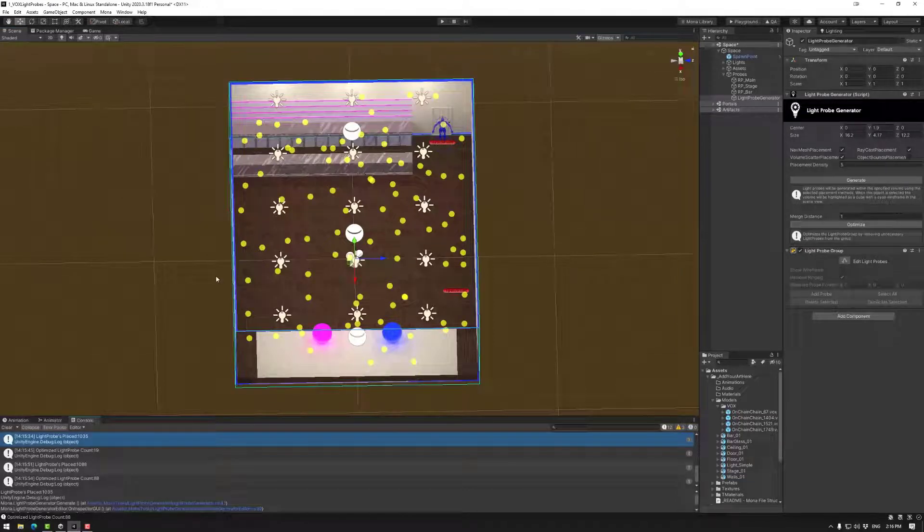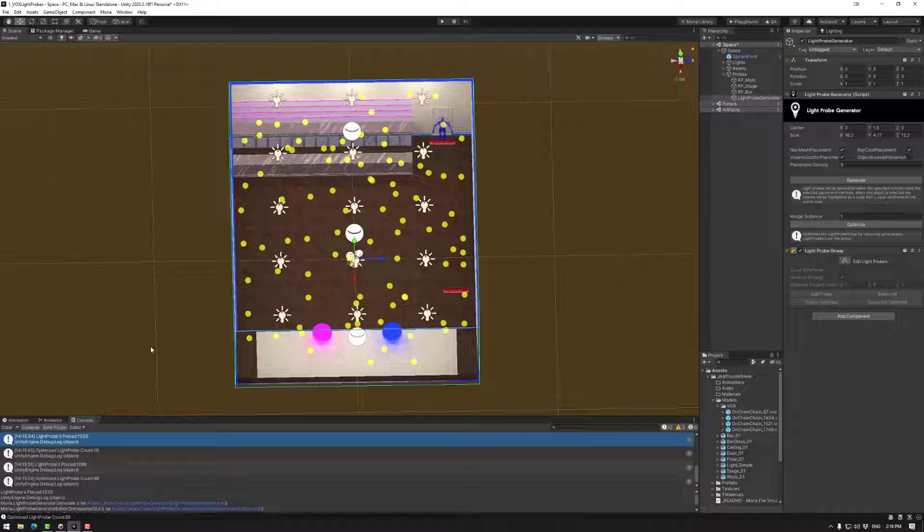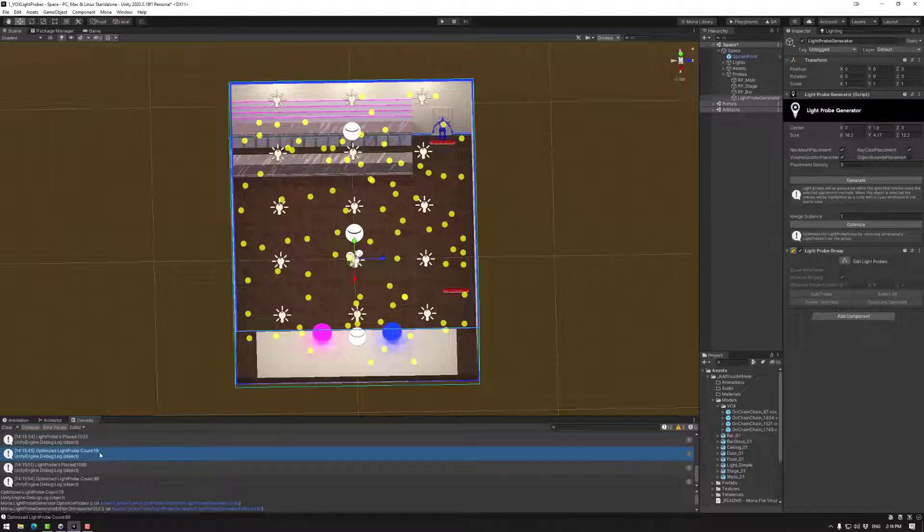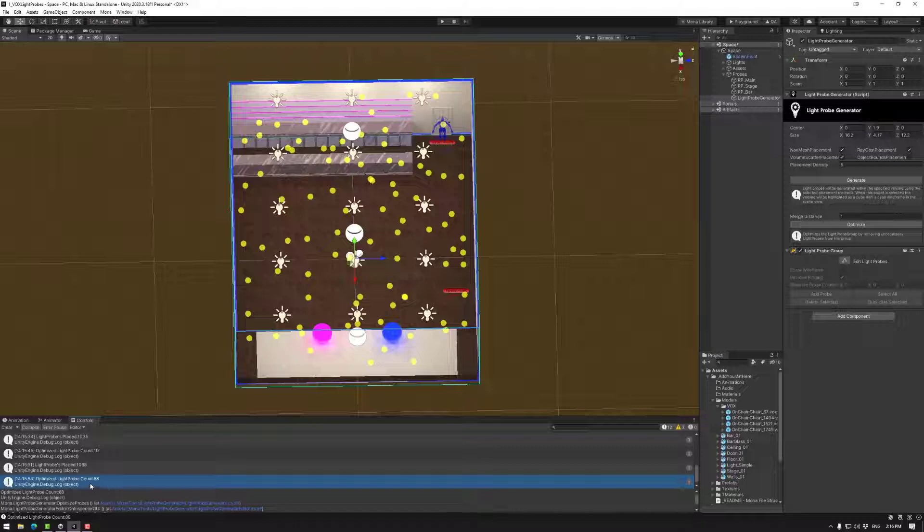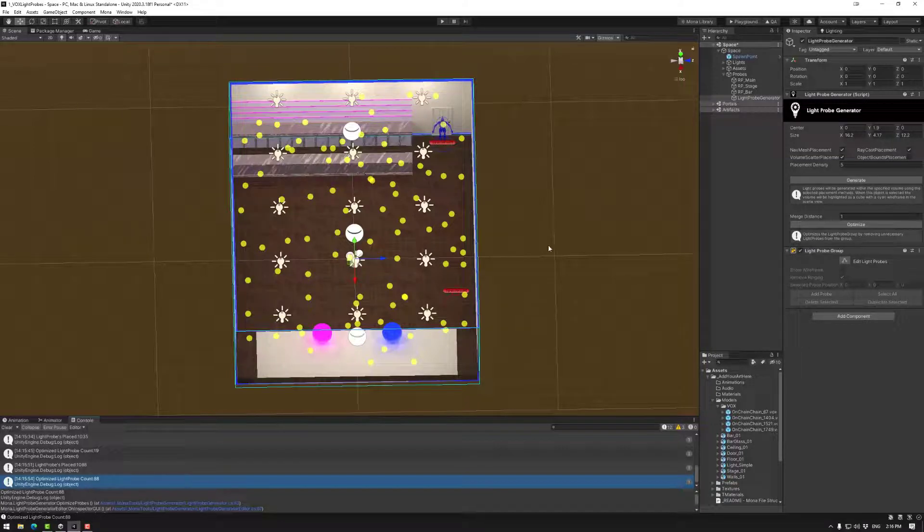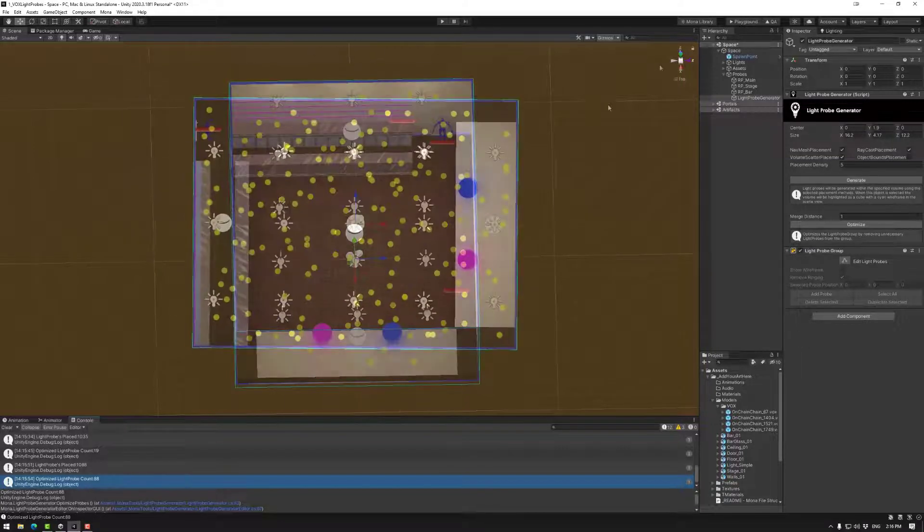You want there to be less than say 1000 light probes. Otherwise the file size of the light probes will start getting quite high. So between generating and optimizing you can usually get to a much more reasonable amount such as 88 in this case.